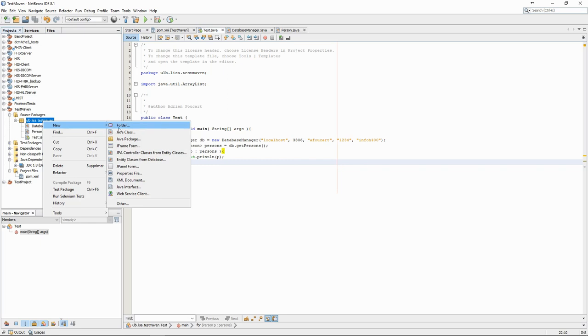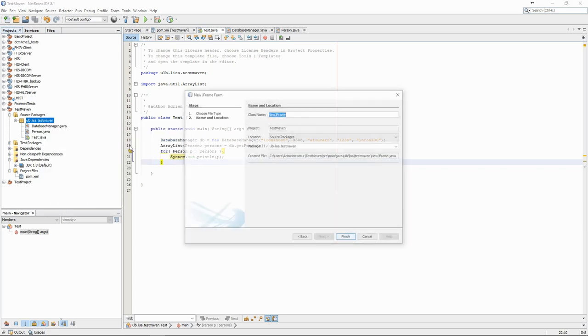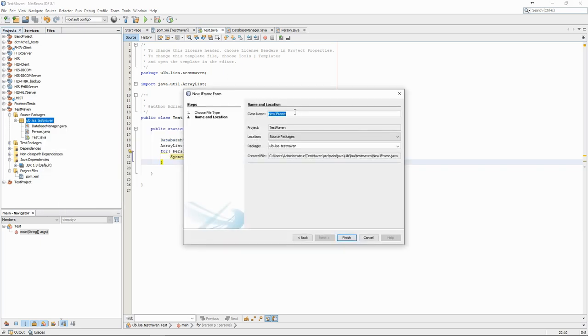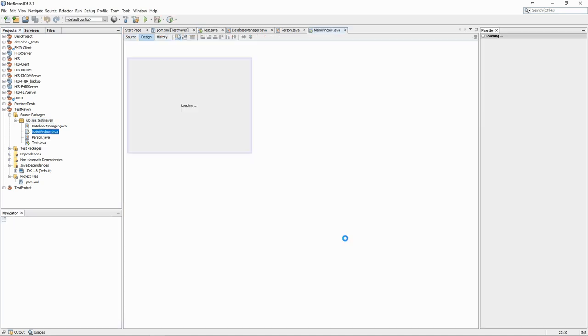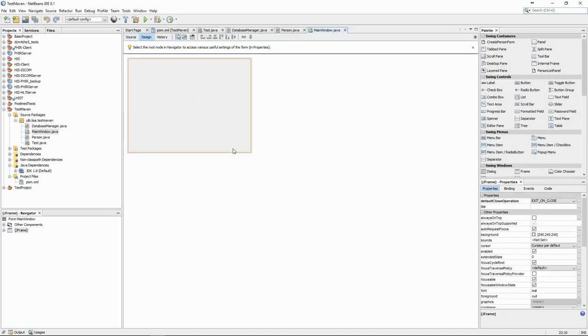The swing library in Java provides the most common elements necessary for an interface. The main element is the JFrame, which is the container into which we can put our graphical elements. The first step is therefore to create a new class, MainWindow, which extends the JFrame class.